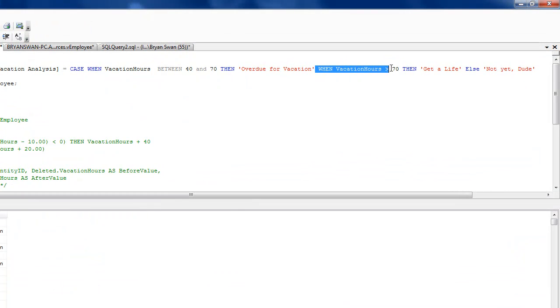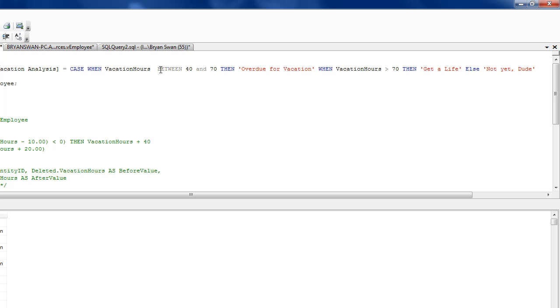When vacation hours are greater than 70, then get a life. If you do between 70 and 40, between statements work best when you're going numerically from low to big, not from big to low.